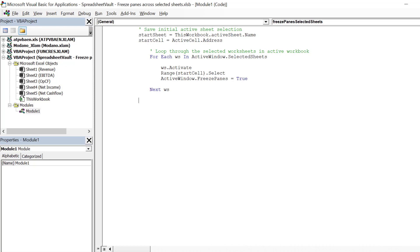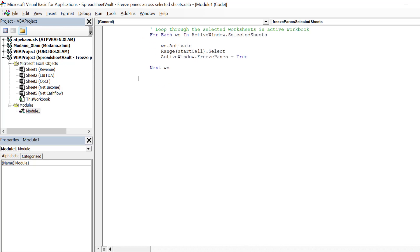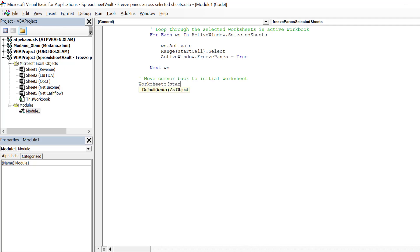This line of code will return the macro to the next selected worksheet. Once the macro has shifted through all the selected worksheets, we want to return the cursor to the initial worksheet and cell address A1.